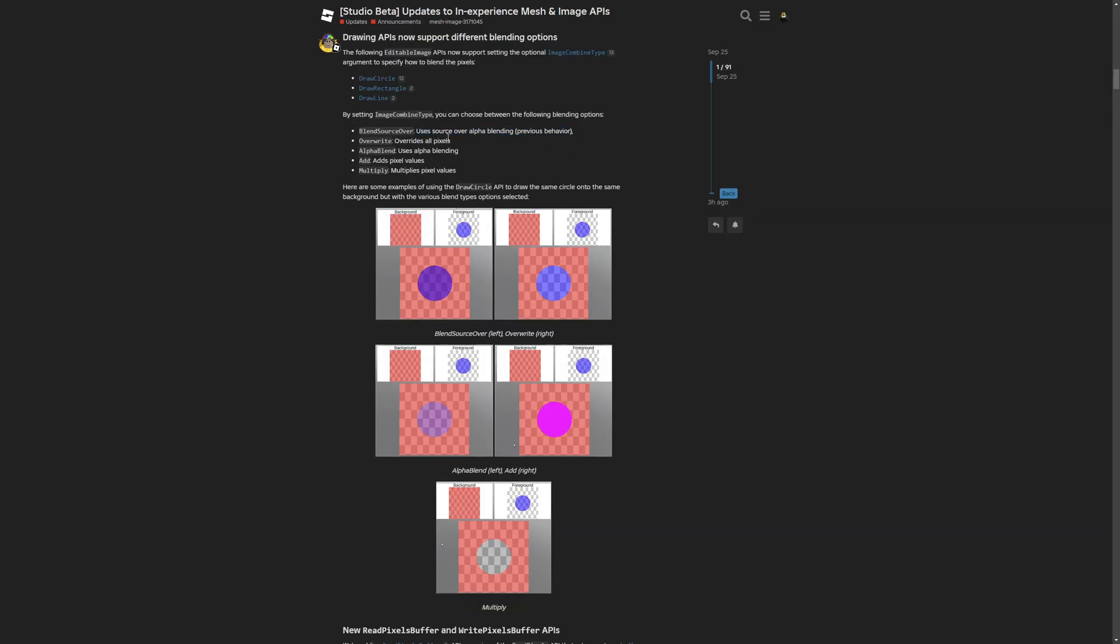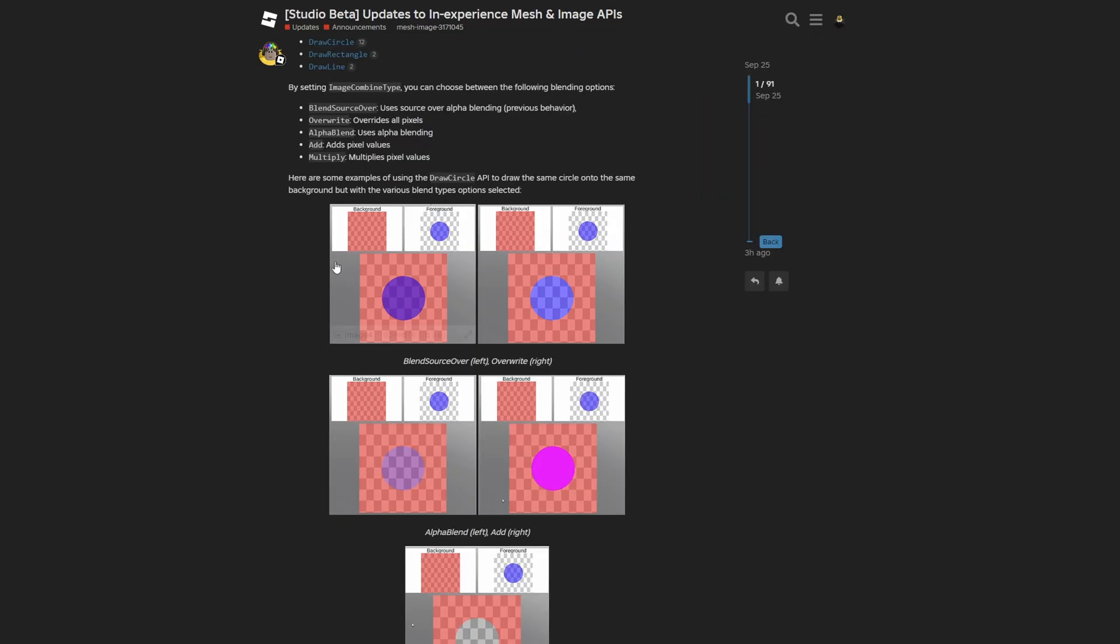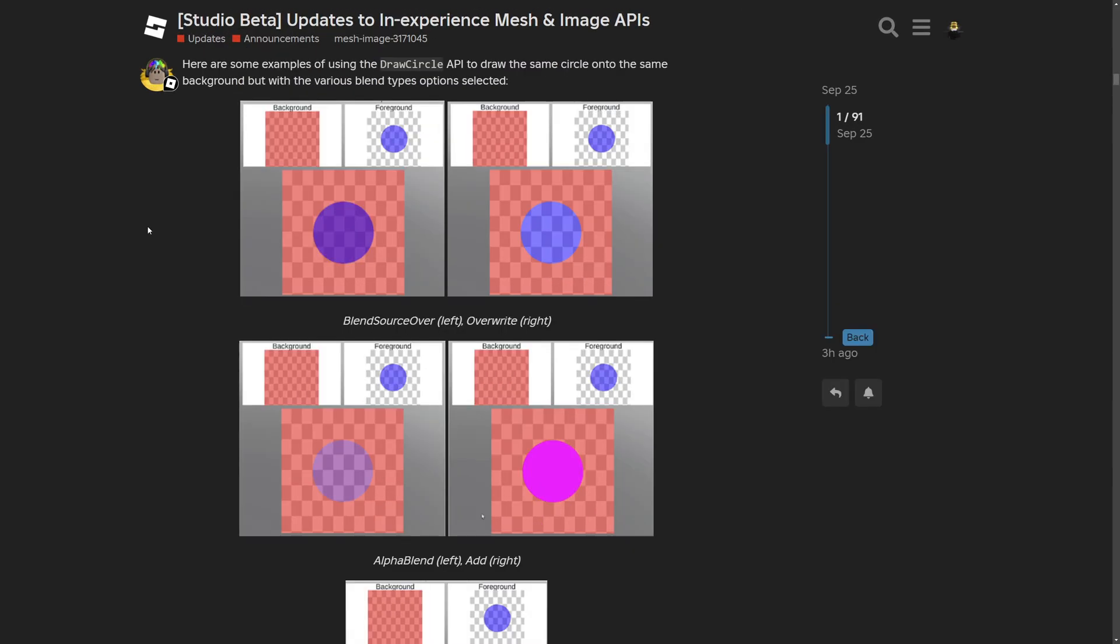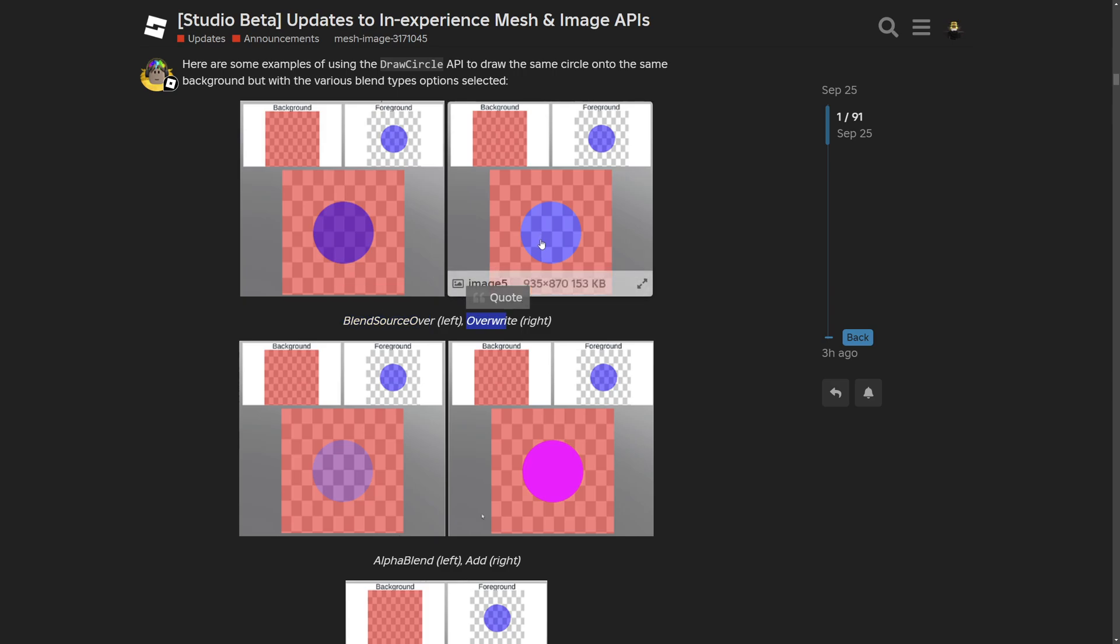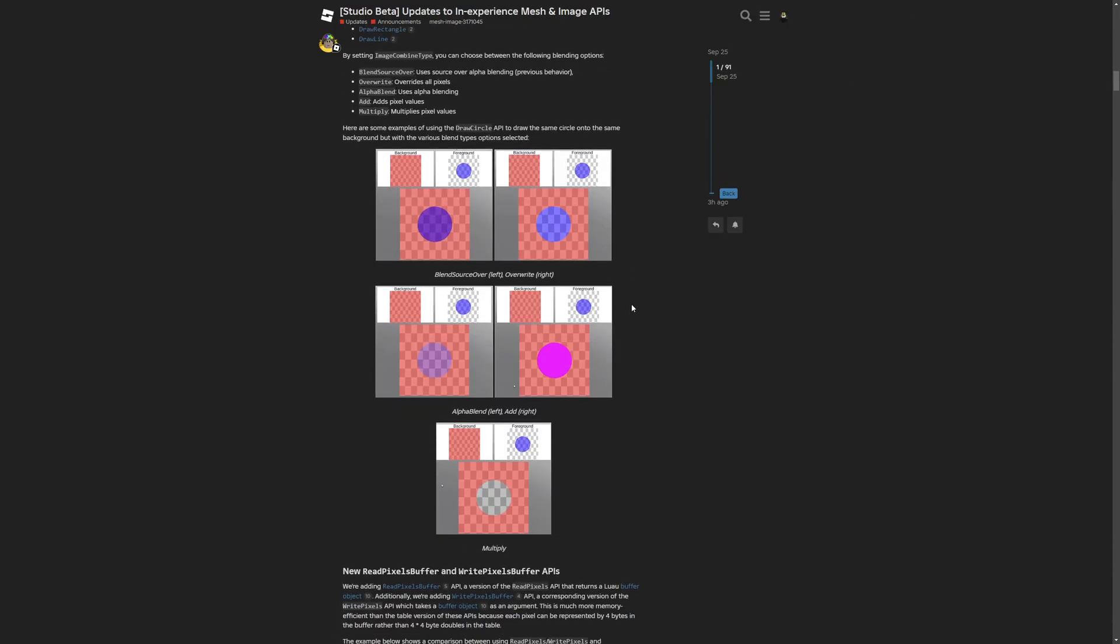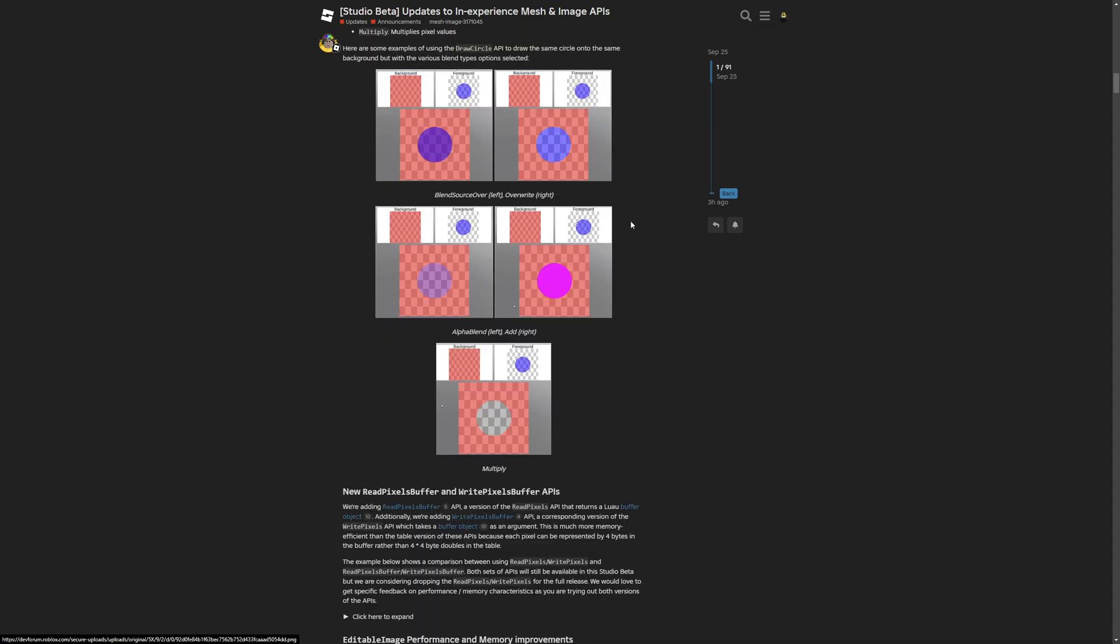They basically do the things that are explained right here. I need to say that it's finally nice to have at least some image manipulation in the Roblox Studio engine. Here are some examples of using the draw circle API to draw the same circle onto the same background but with various blend type options selected. If I zoom this in, on all of these images you have the background and foreground. This is the blend source, the override on the right, then the alpha blend and add, and lastly there's also multiply. If you use a program like Photoshop or GIMP, this should be the same as blending options for layers.